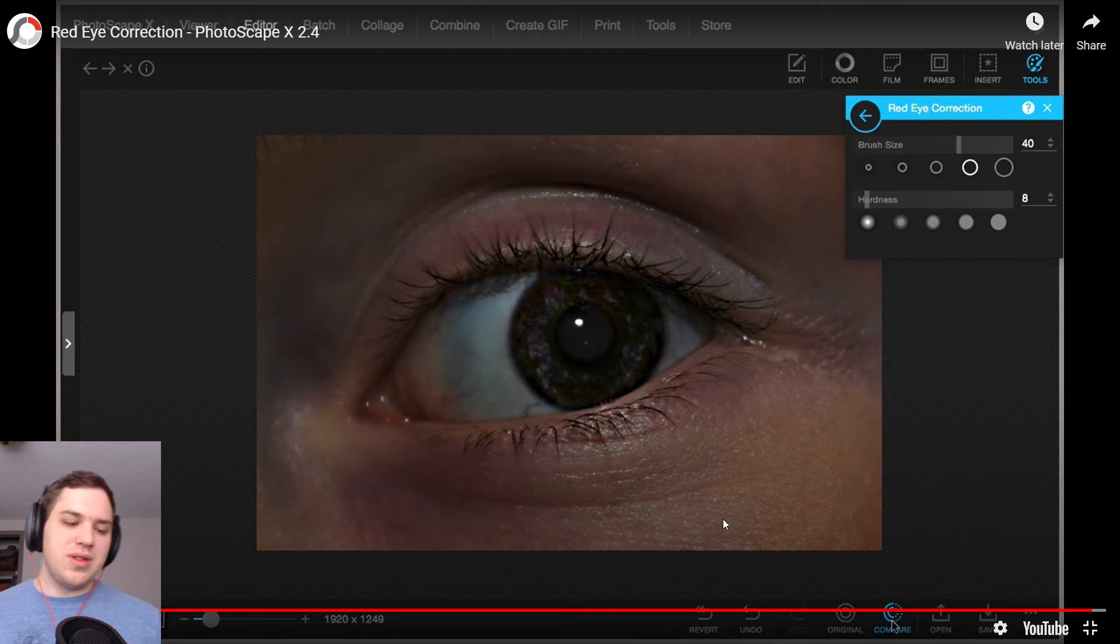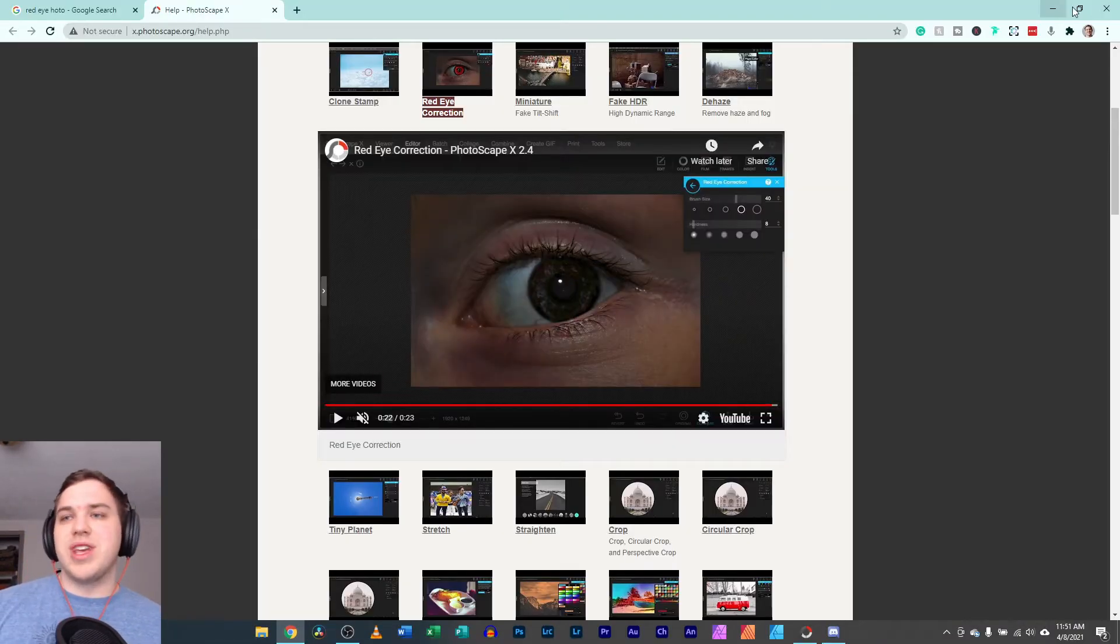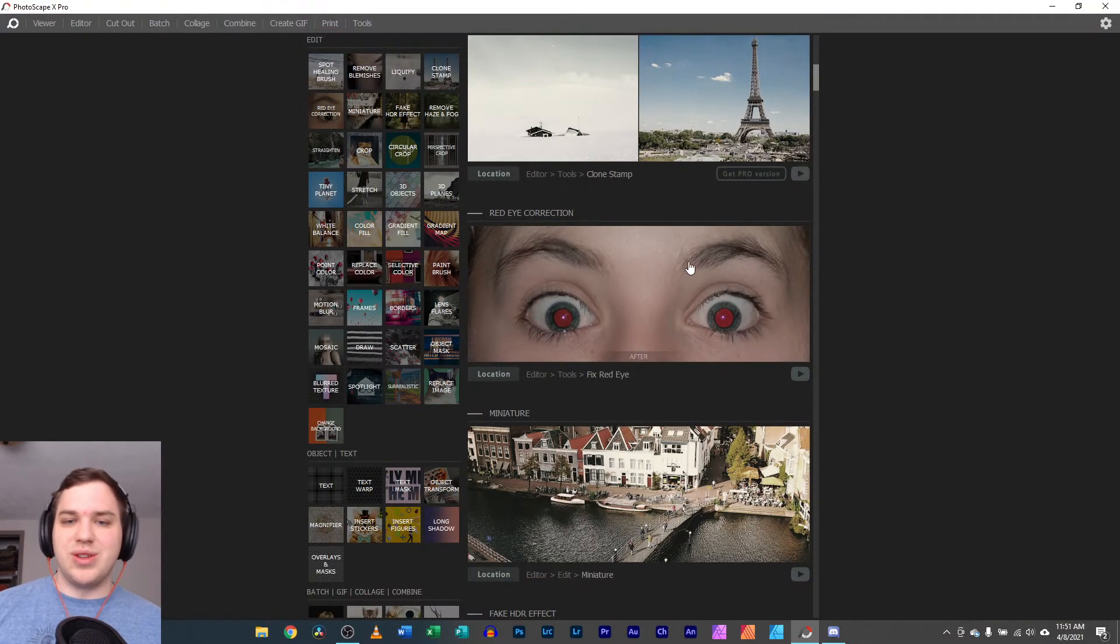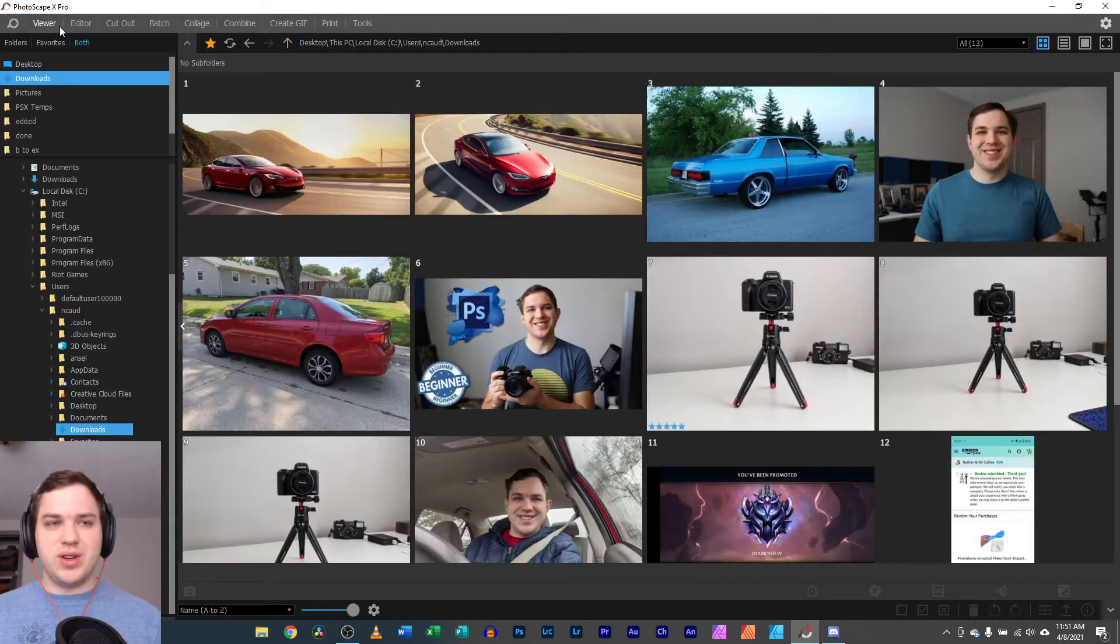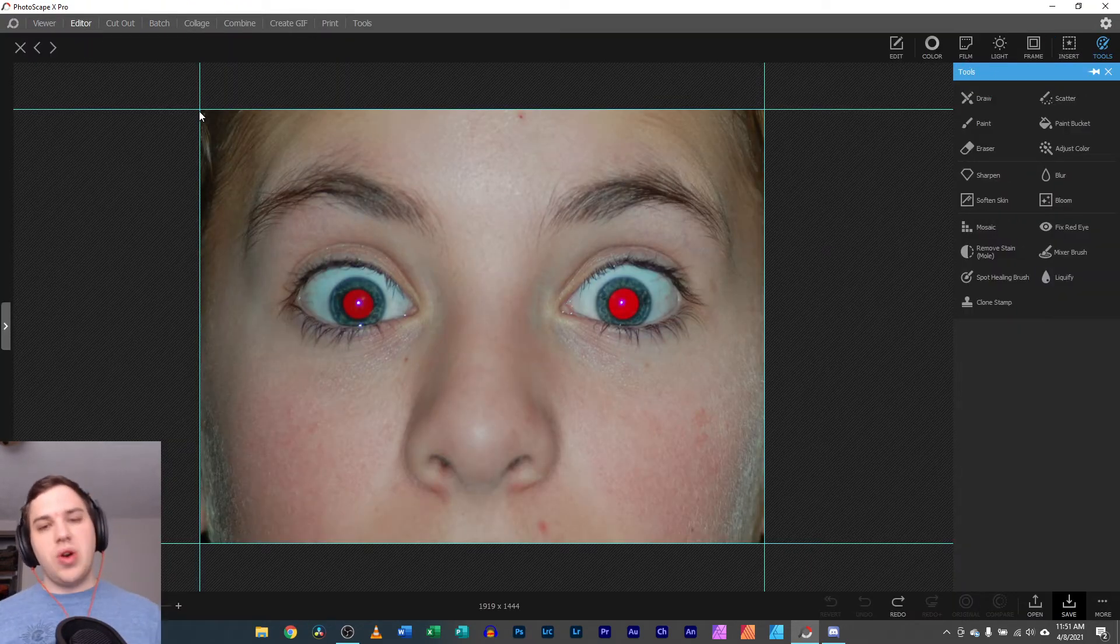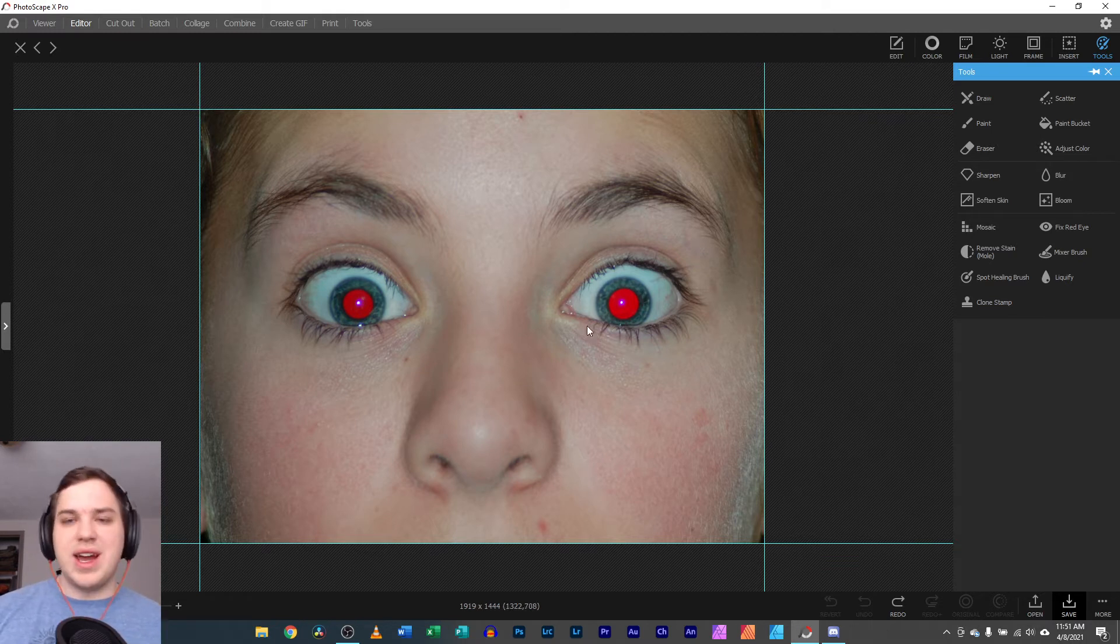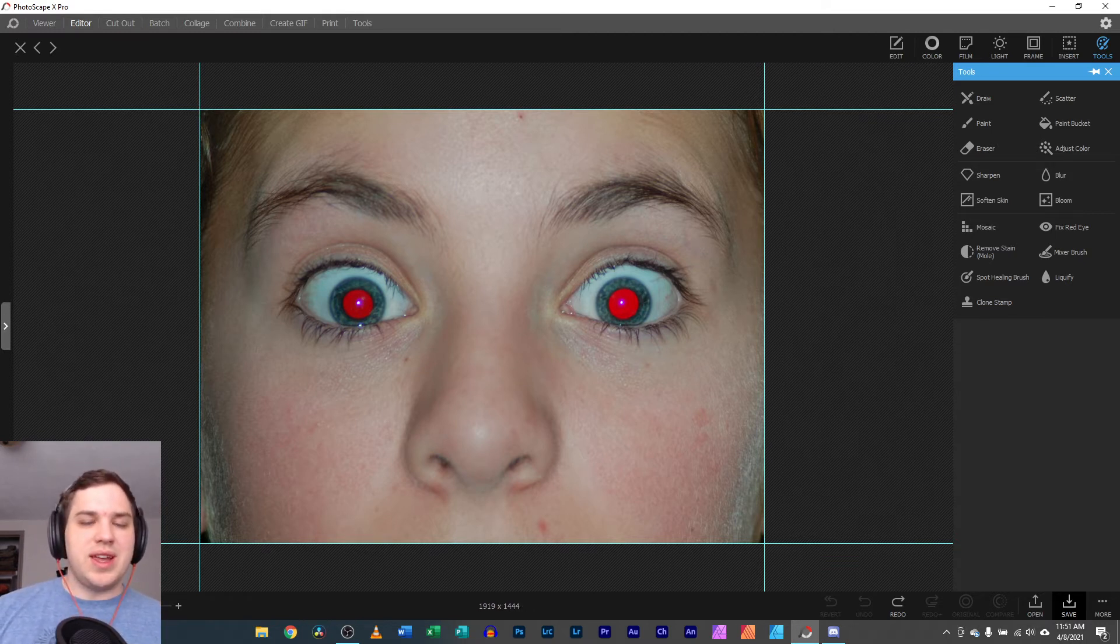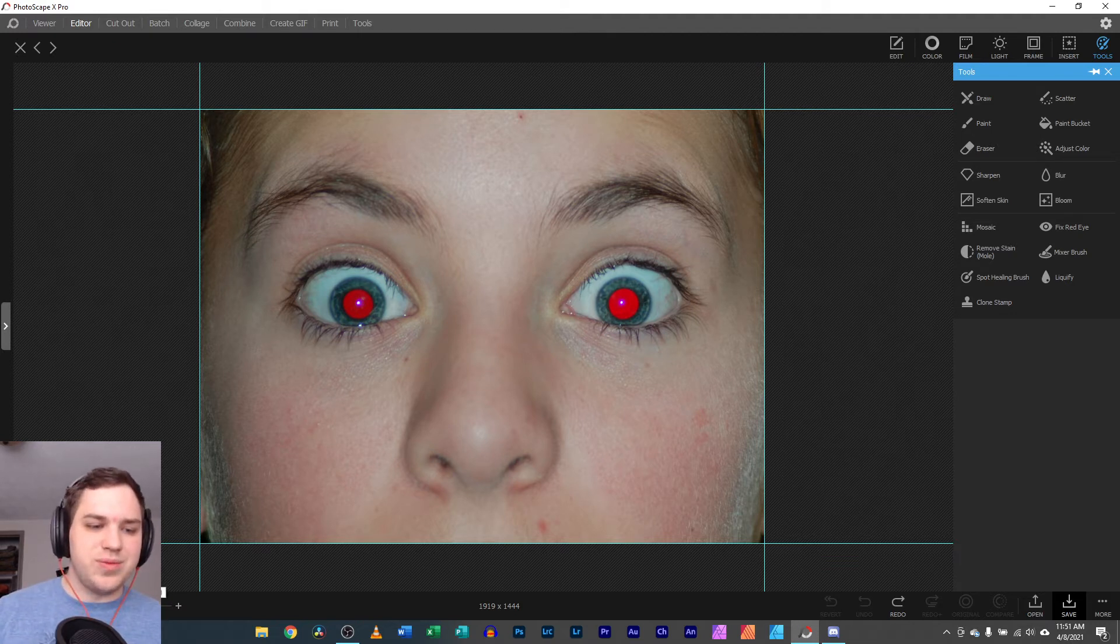At least it was able to remove it, but we're going to walk through a little bit more of just how that exactly works today. So we are over here in the editor, already dropped an image in that has that red eye issue, and this is due to like a flash or due to some kind of problem when it was taking the photo.